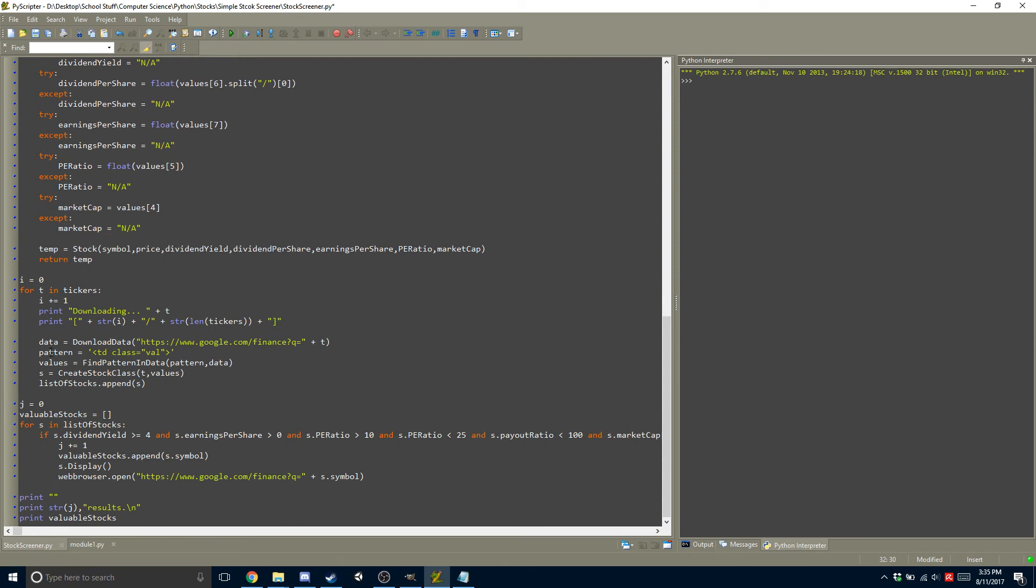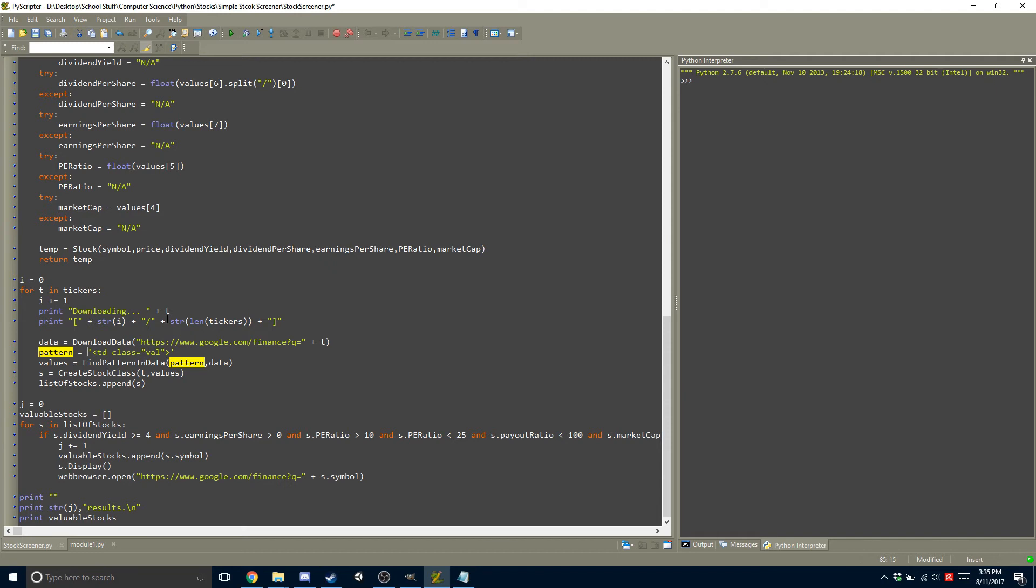Next thing, we define a pattern. So our pattern is our TD class is equal to value, which we've been using, which we used in the video before this one.